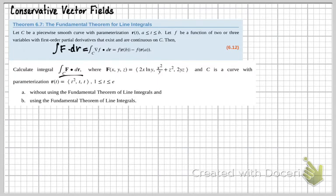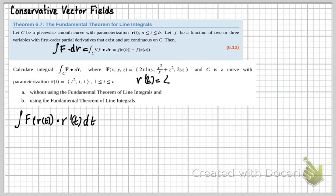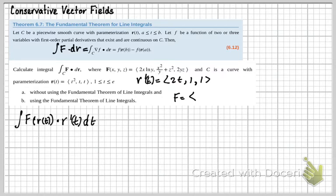So for Part A, we're going to plug everything in using the formula: the integral of F of R(t) dotted with R prime(t) dt — that's our formula without using the potential function. We need to take the derivative of R(t), which gives R prime(t) equaling 2t, 1, 1. Then we plug in t for our variables x, y, and z: x is t squared, y is t, and z is t.